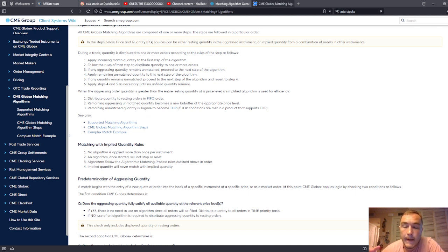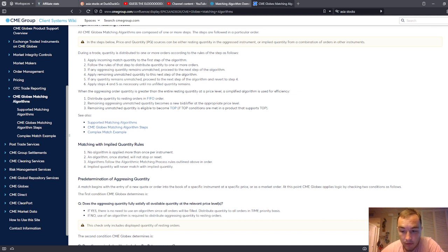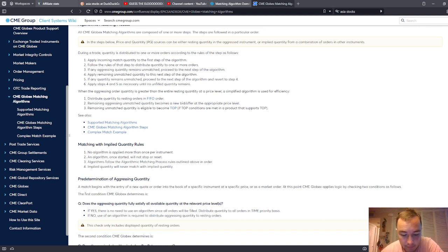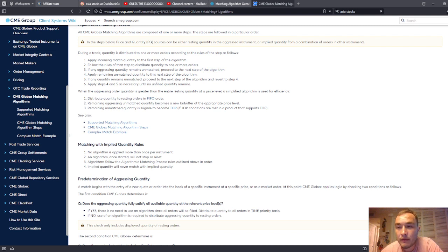because you want your resting order to be there in the book, ready to be filled. So like at least two minutes in advance, maybe one minute in advance.